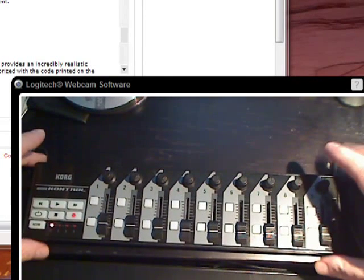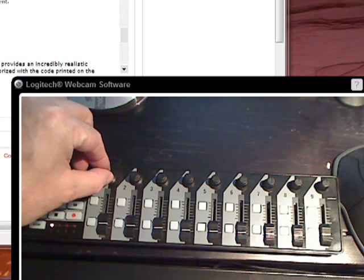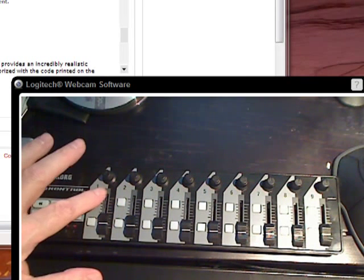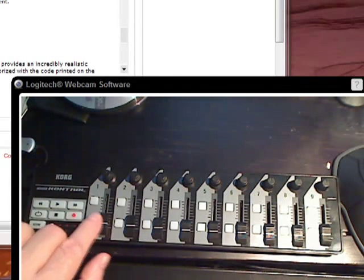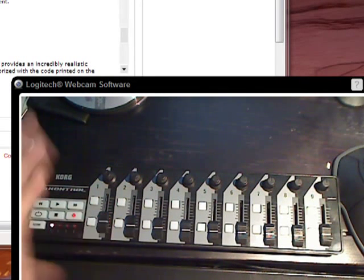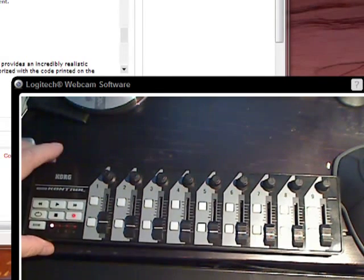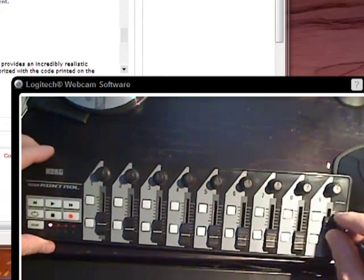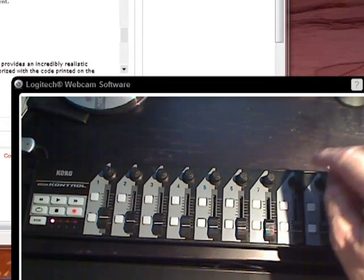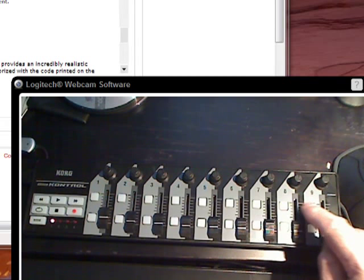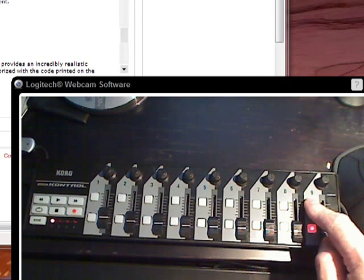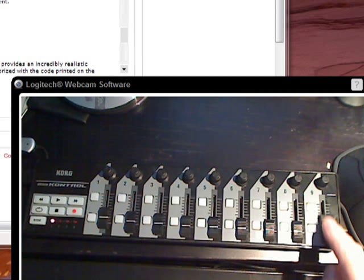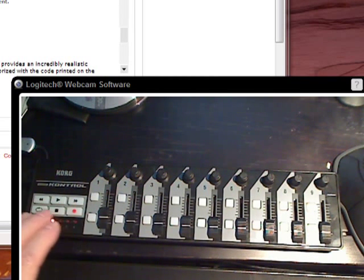And it's got eight knobs and two buttons per channel here and a slider. So there's eight. There's nine. I didn't even notice that. There's nine channels. And each channel has a knob and two buttons and a fader. And then it's got some transport controls over here.